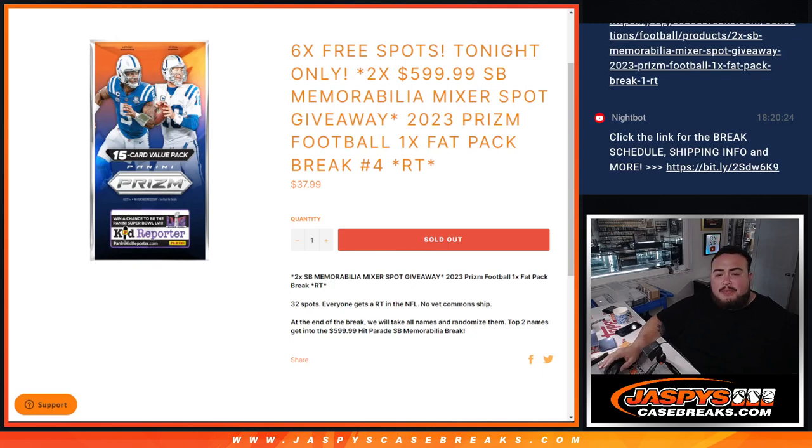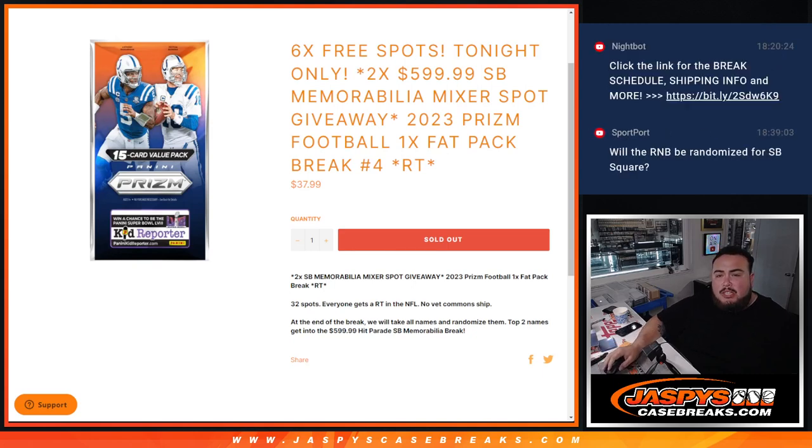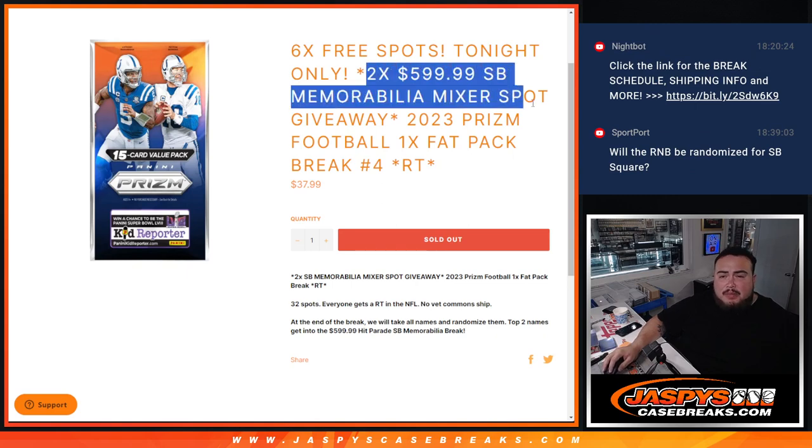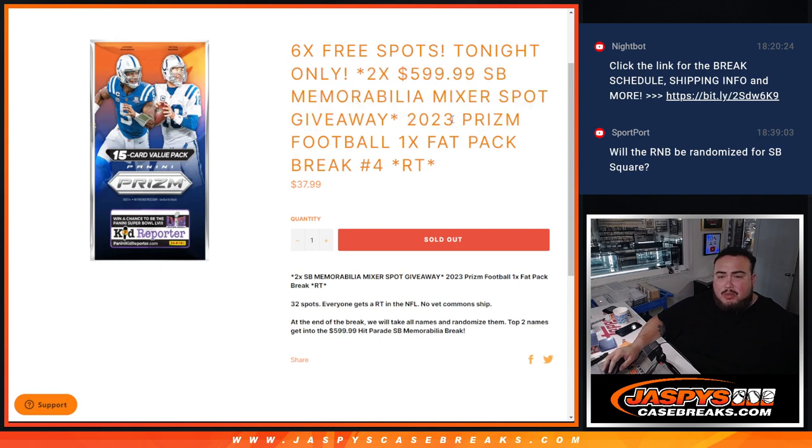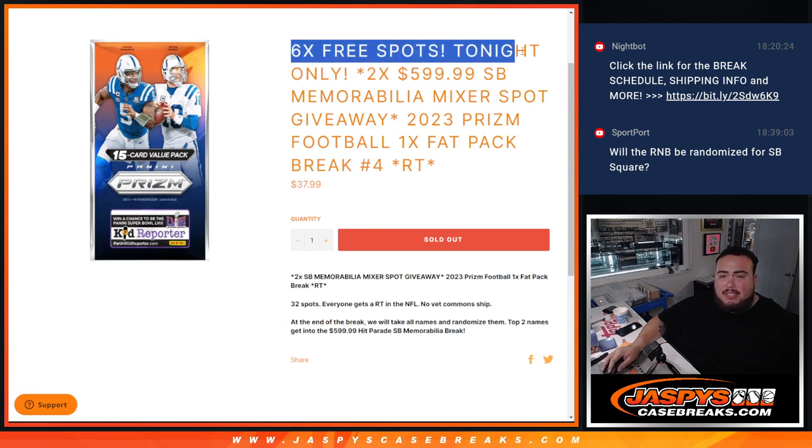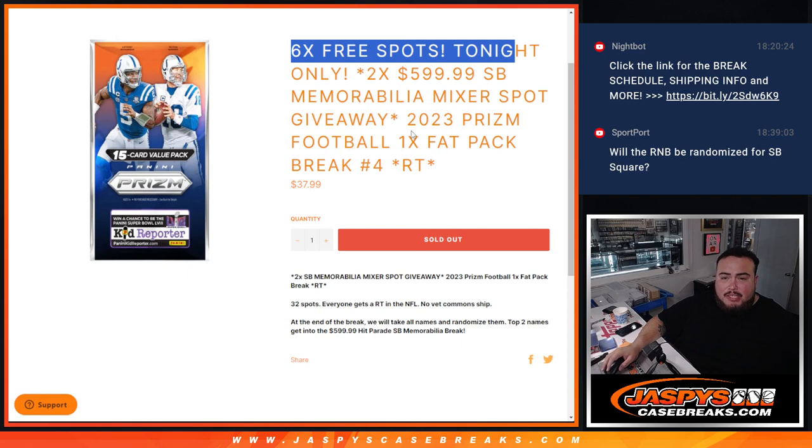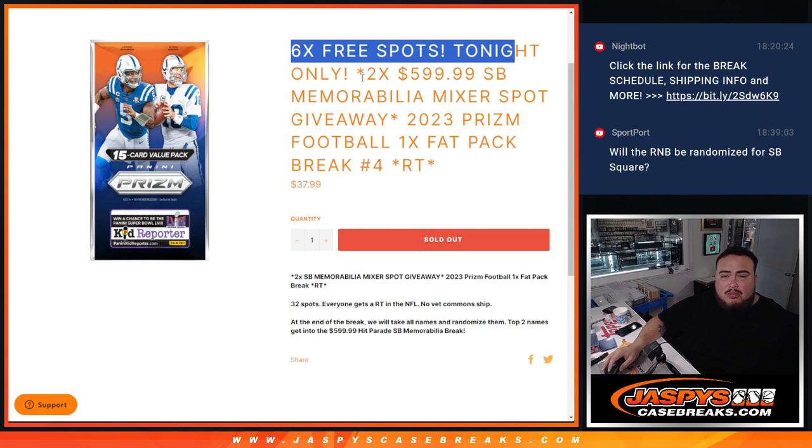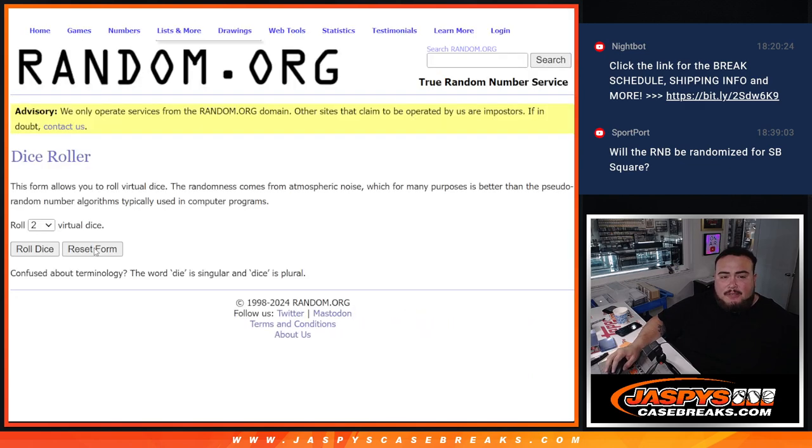What's up everybody, Jay Z here for JazzPeaceCashBreaks.com. We just sold out this filler for the two spots in this $600 memorabilia Super Bowl mixer with this 2023 Prizm Football Fat Pack number four. First, we're going to give away six free spots because it sold out tonight. We only sold 26. We'll randomize them, top six get free spots. We'll paste in your names to make it a full 32, randomize names and teams, strip the hits out. Then at the end, we'll take the original list with the winners and two names will win spots in the mixer. Let's roll it.